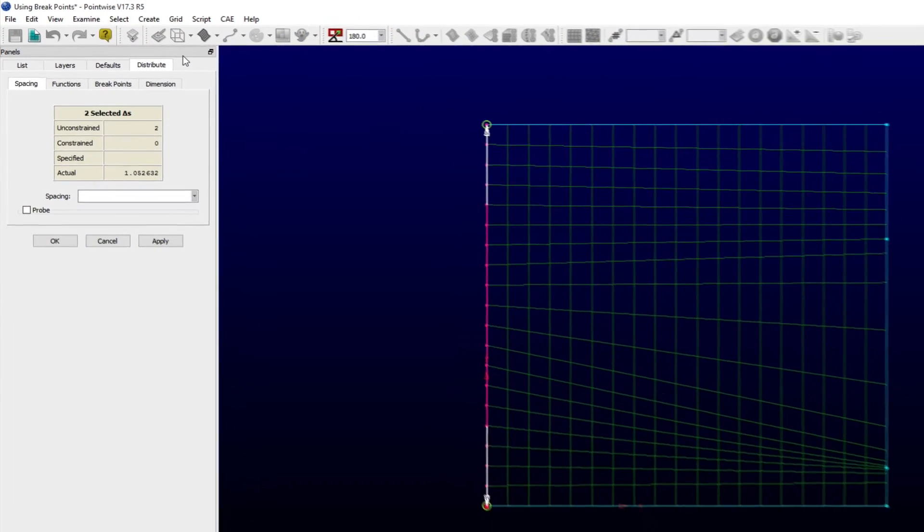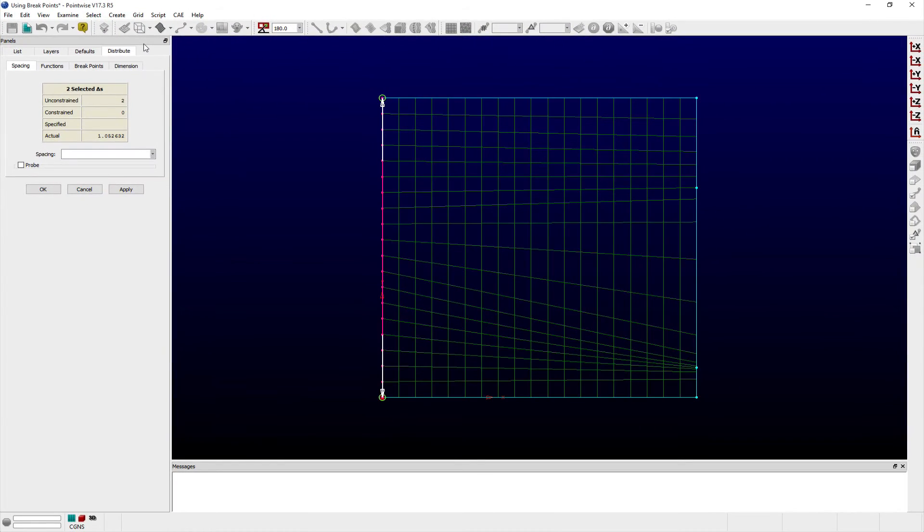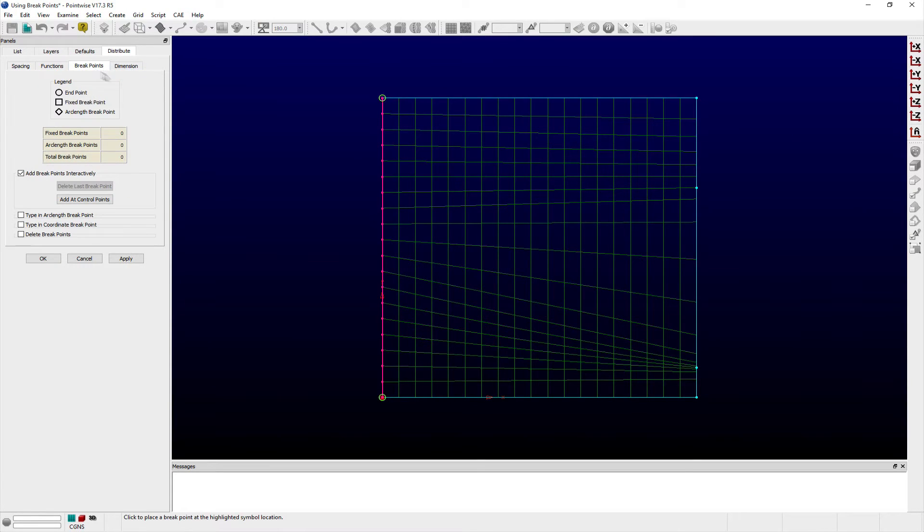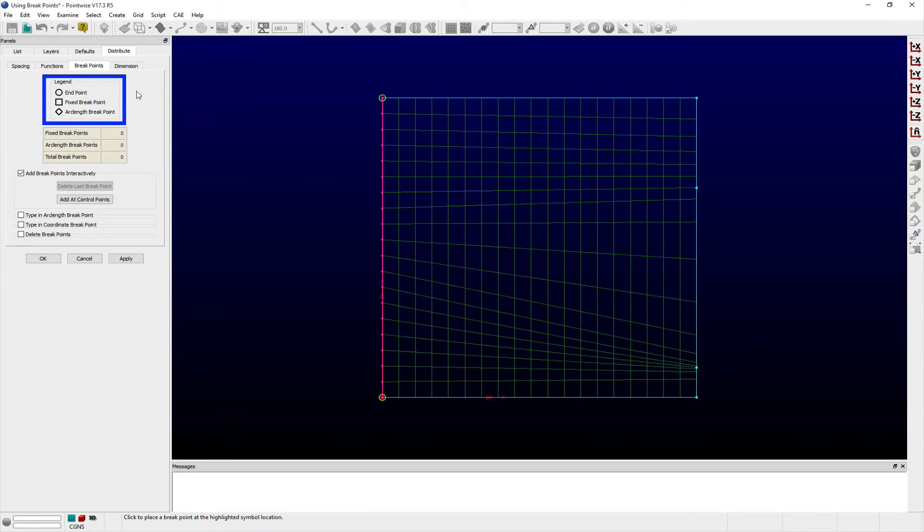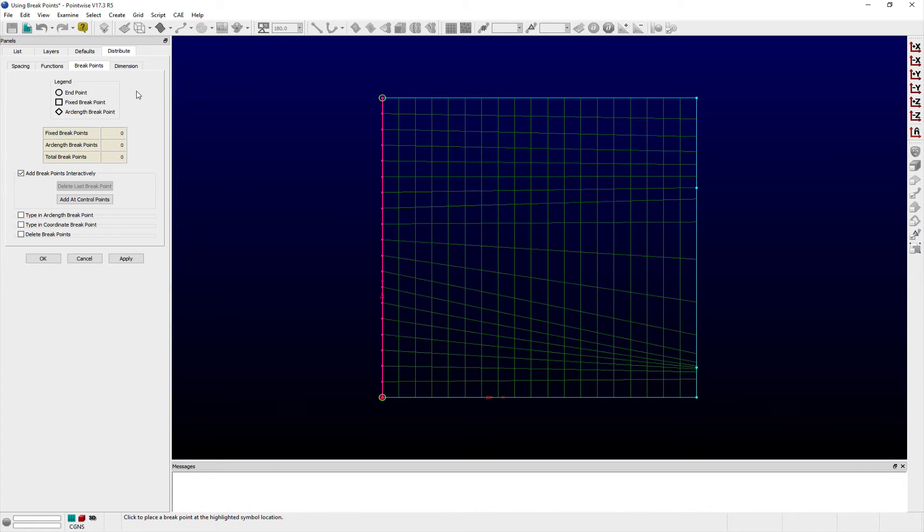This opens the Distribute panel, which has several tabs. Click on the Breakpoints tab. At the top of this tab is a legend defining the symbols used to represent the different types of breakpoints. Below that is a table summarizing the number of breakpoints for each type. And finally, three collapsible frames for creating and deleting breakpoints.